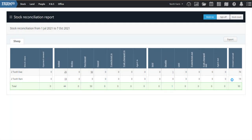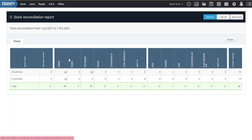Cool. So this is giving me an overview on this farm of what's happened with our stock between 1st of July and 7th of October. So you can see here that we've got our two-tooth ewes and two-tooth rams, your deaths, your purchases, your sales, your losses, everything like that.